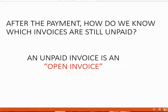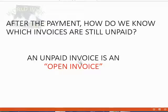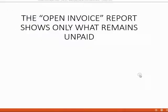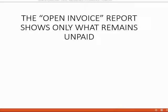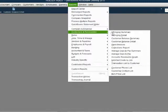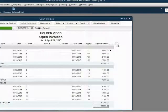The answer is we need another report. We need another report that shows us only the invoices that are unpaid, and we refer to the unpaid invoices as open invoices. So the name of the report that shows only what remains unpaid is called the open invoice report. Let's take a look. From the main menu, click Reports, Customers and Receivables, and Open Invoice.